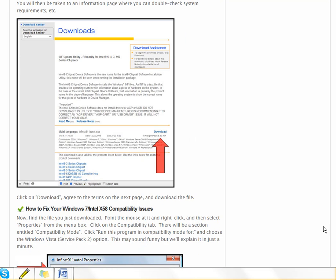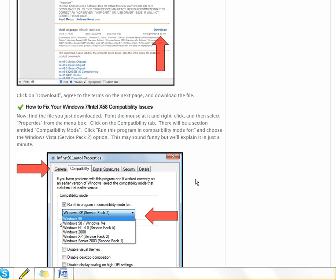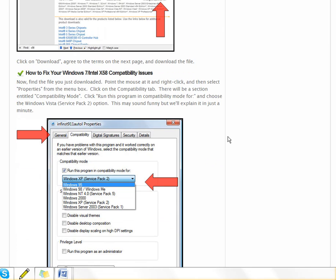That's the free way to do it. There's also free software and paid software that can help you. But right now I'm trying to show you the free way.